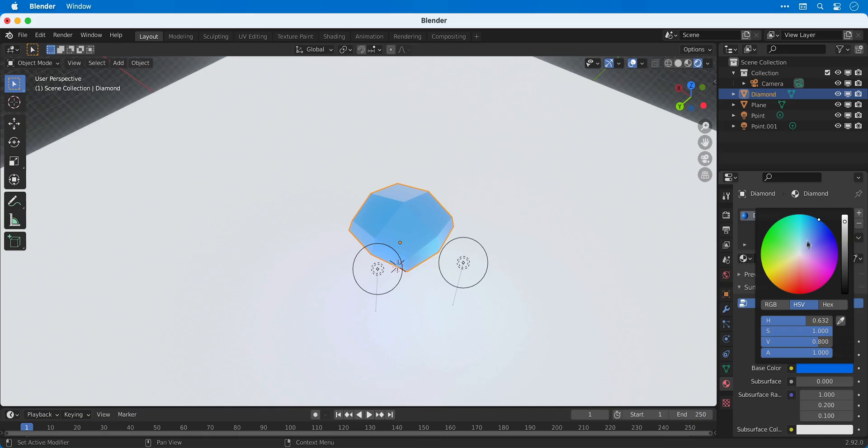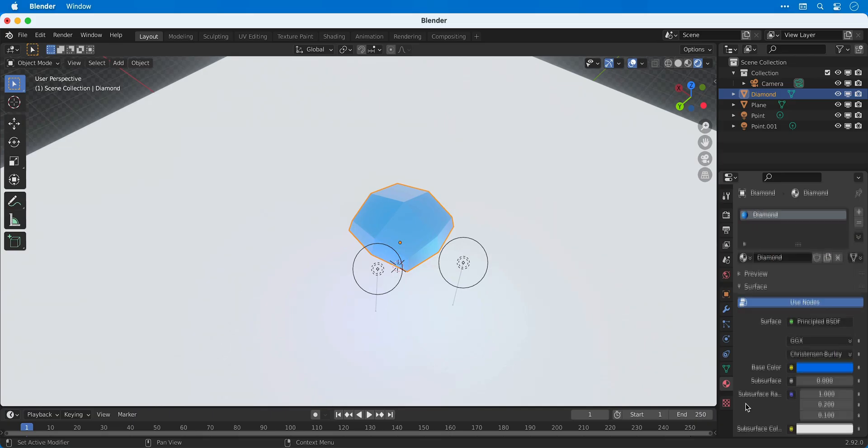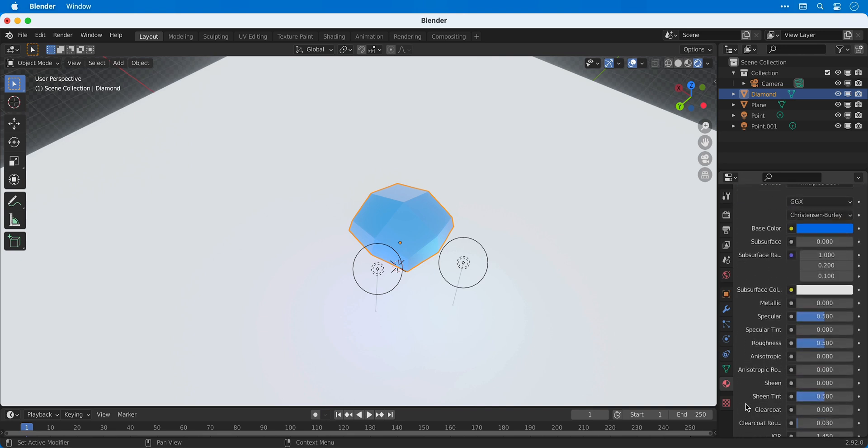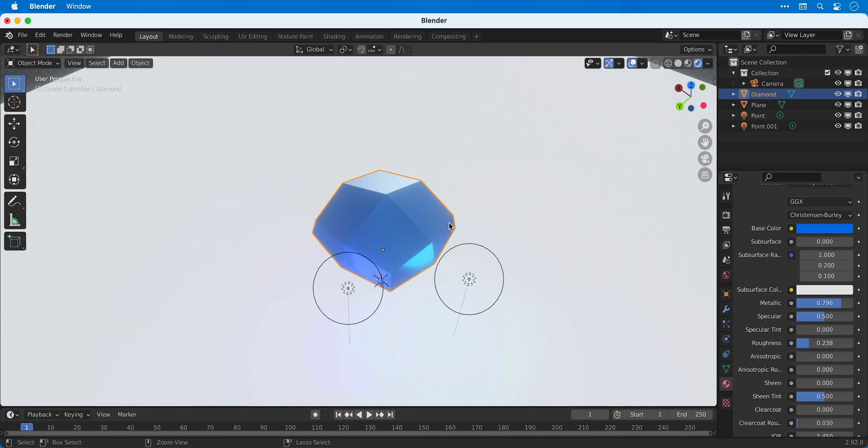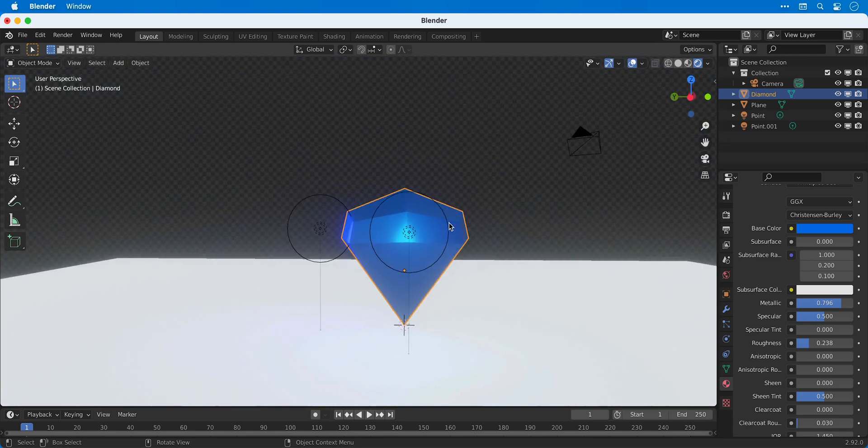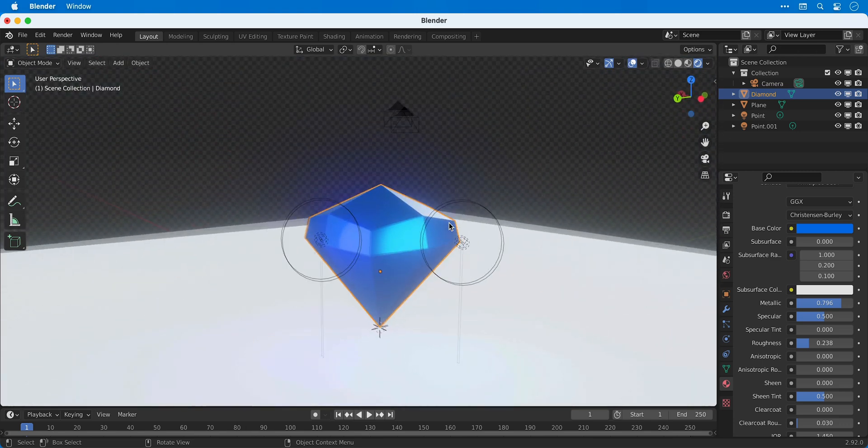So we'll go for a light blue and then we can scroll down the list of properties and adjust the metallic. We can also adjust things like the roughness, which essentially is how reflective the surface is, and you can see this is now starting to look a little bit more interesting.